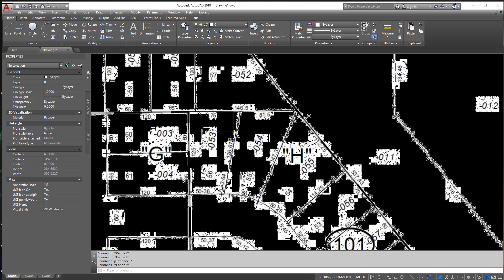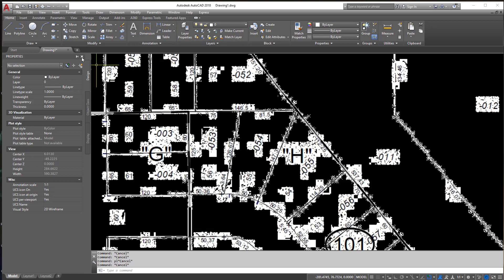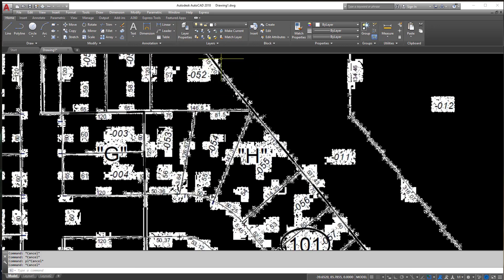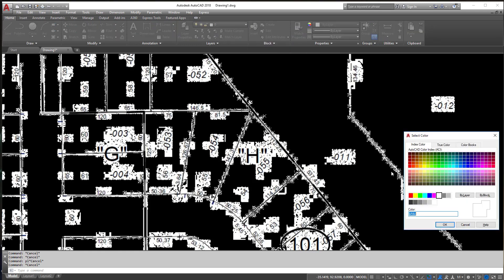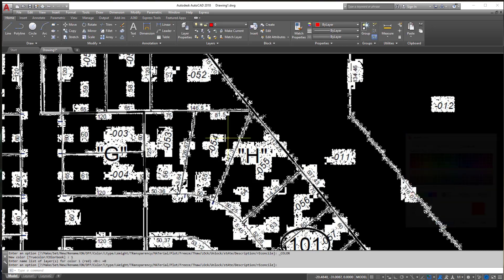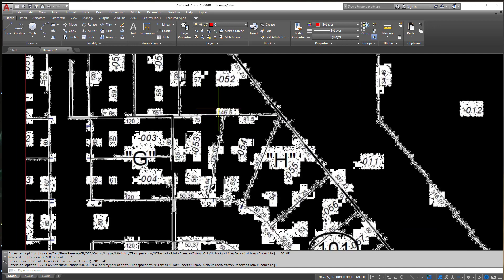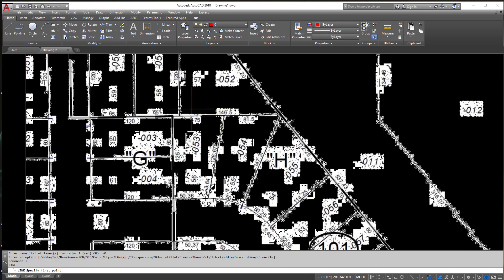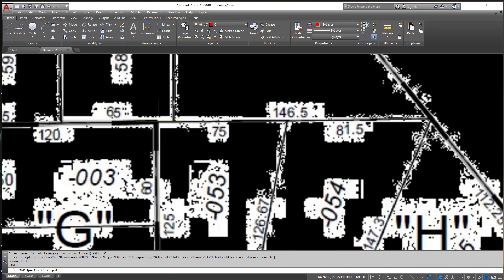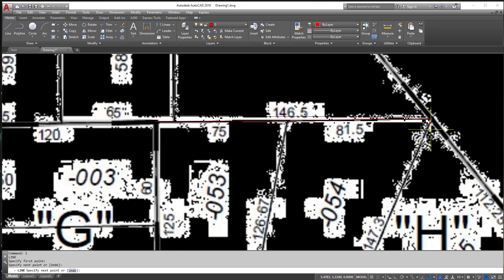So if you wanted to trace over these images I would first change my layer. I'm going to leave it on Layer Zero, that's fine, but one thing I will not want is a white line or a black line on a black line. So I'm going to switch it to something that's going to stand out a little bit more like red.